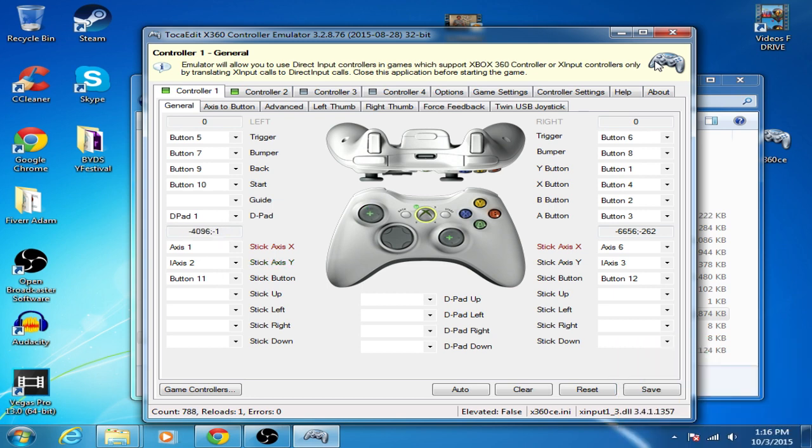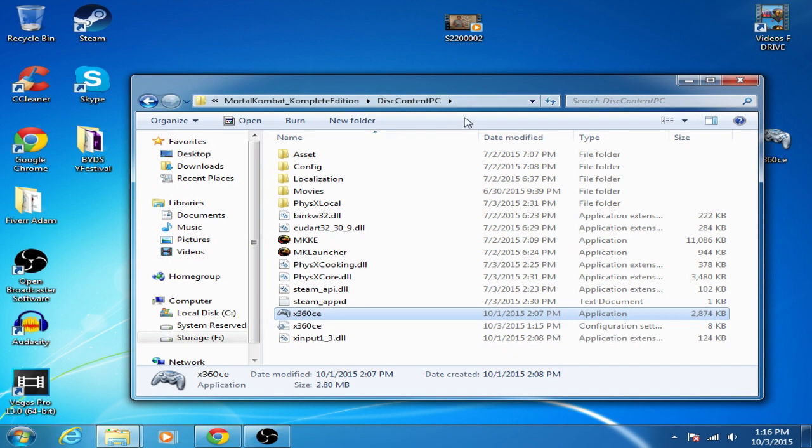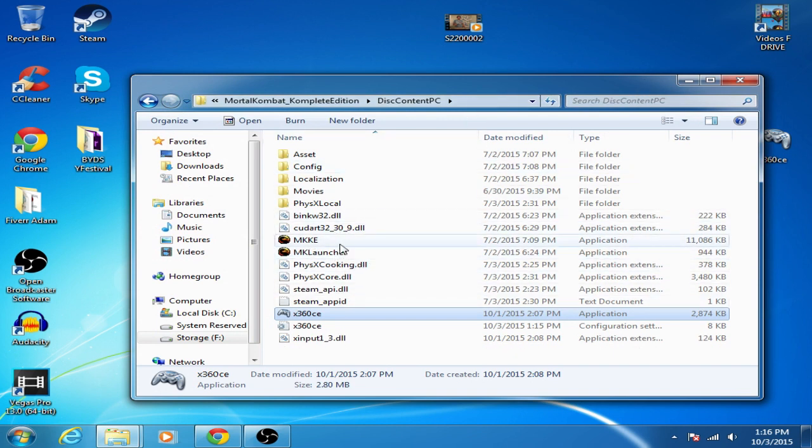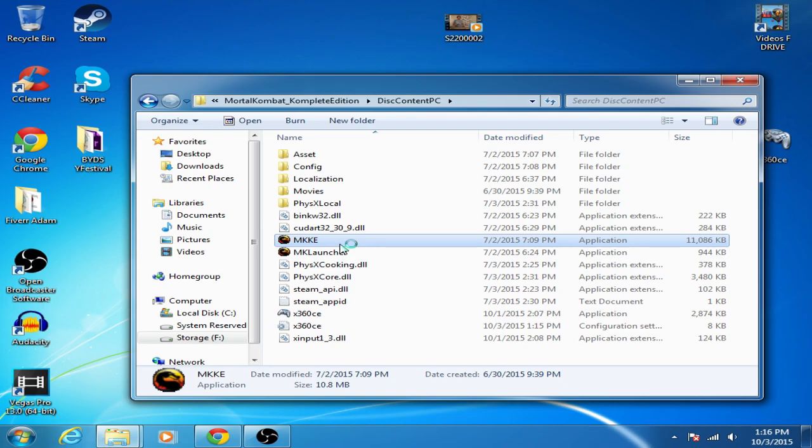Now that that's complete, you want to click save, I already clicked save so I'm just going to exit, and then run your game, so let's go with Mortal Kombat.